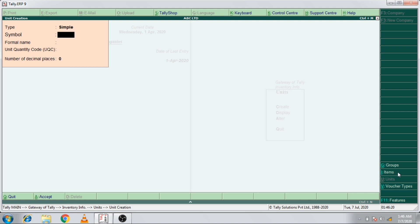We can select the Unity of Measures, which means we have created a Unity of Measures. It is called a meter. We have to get another meter.